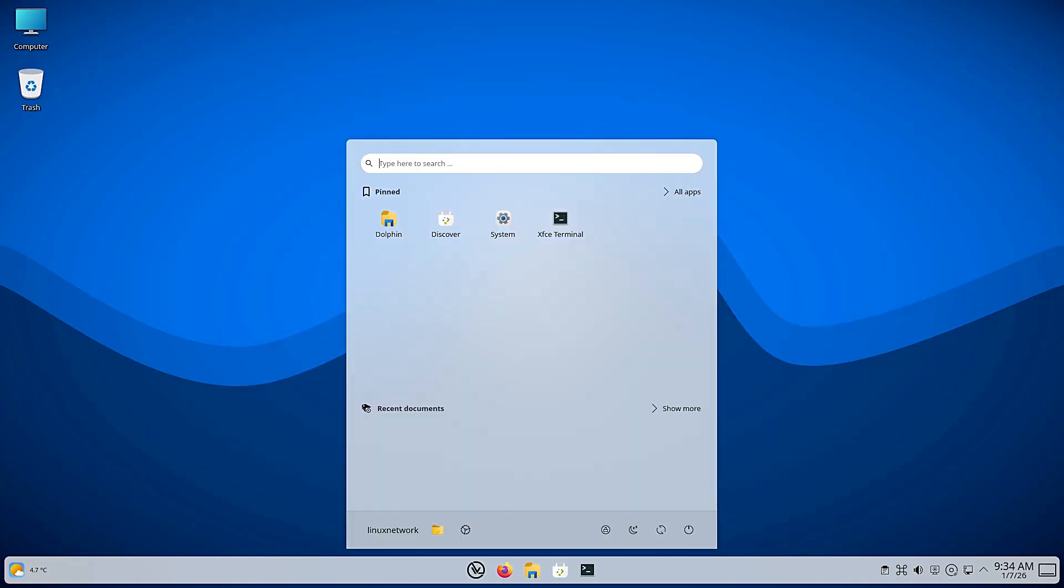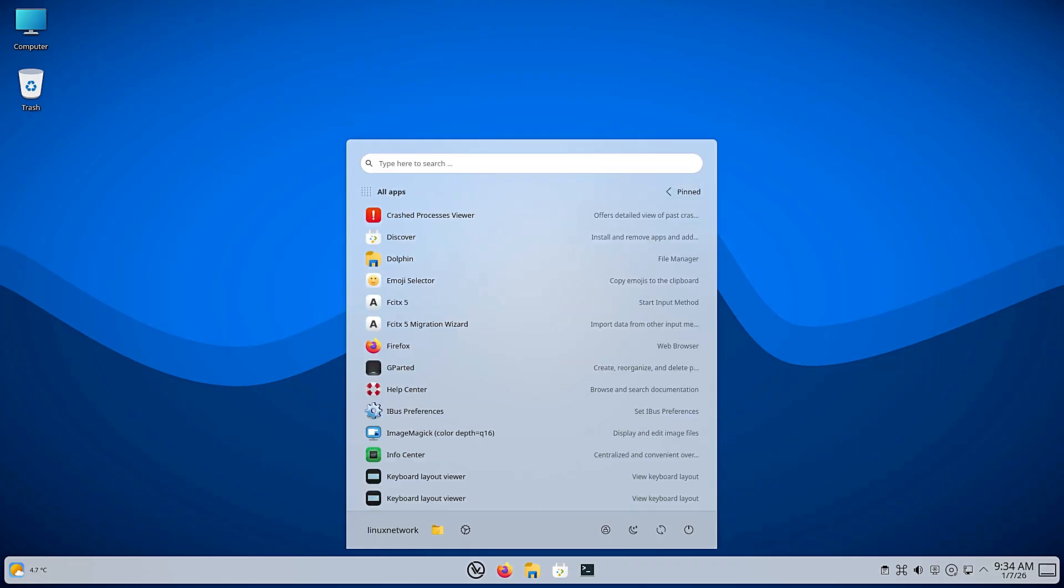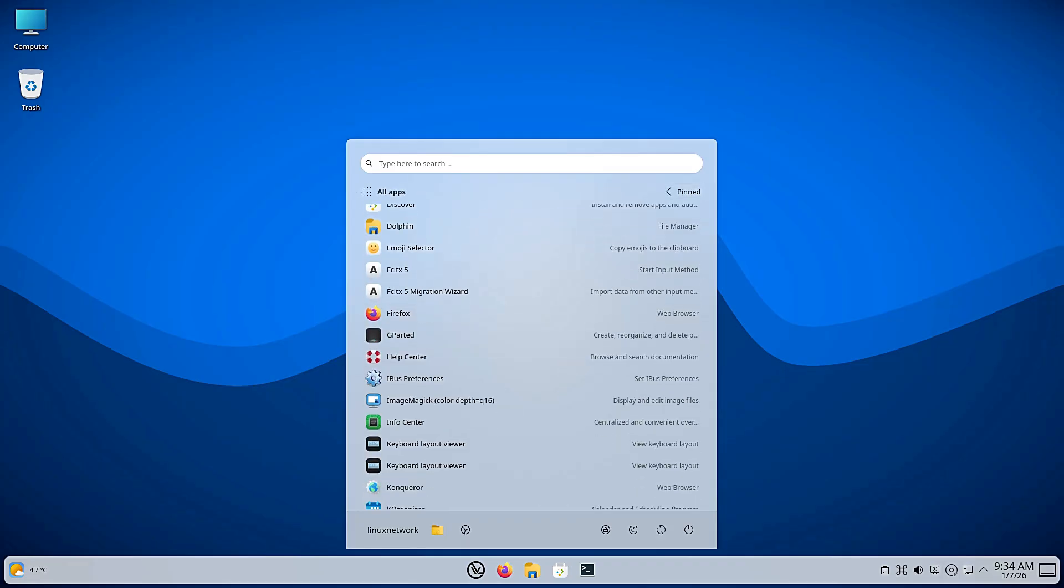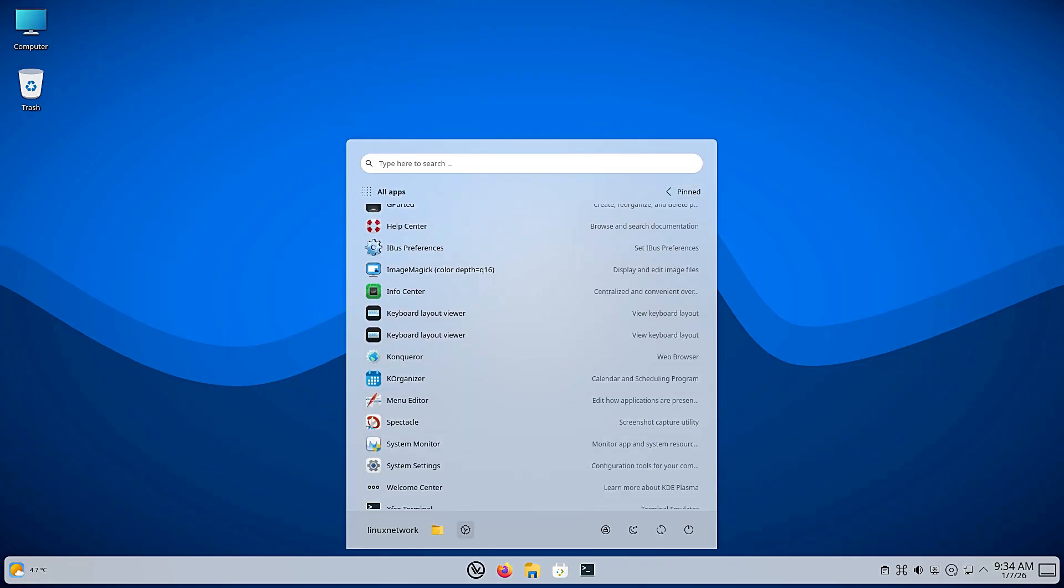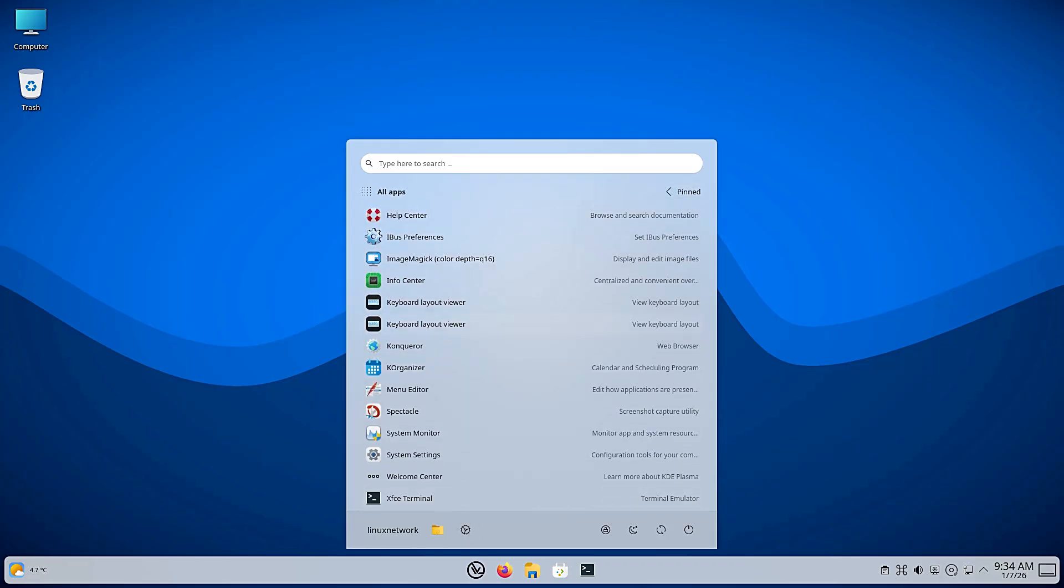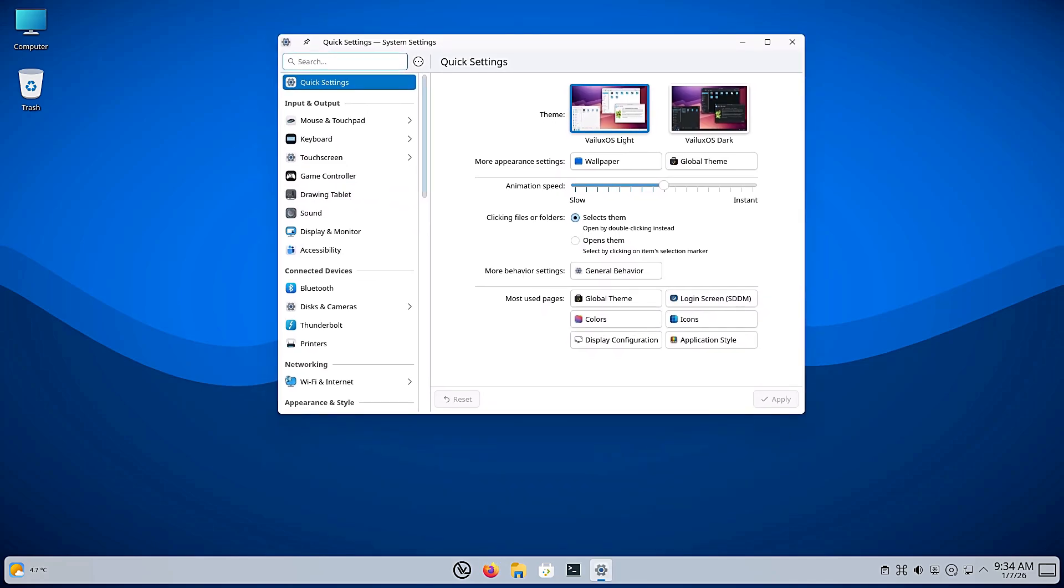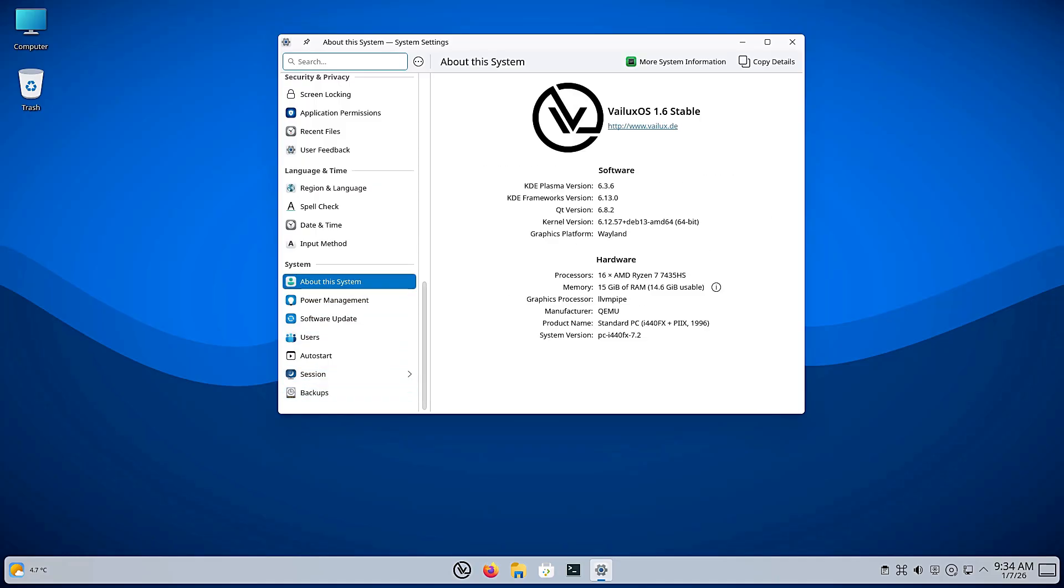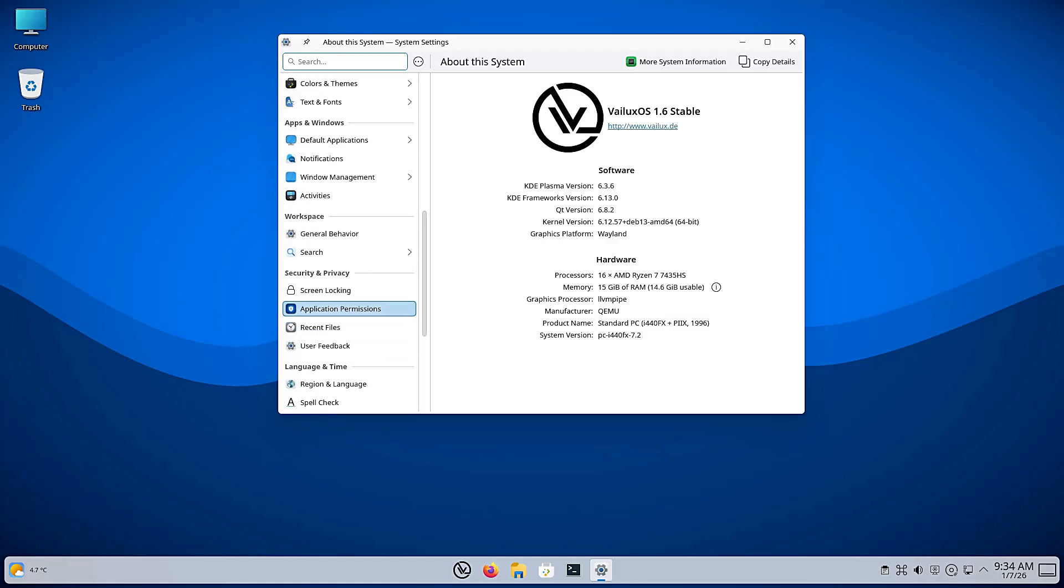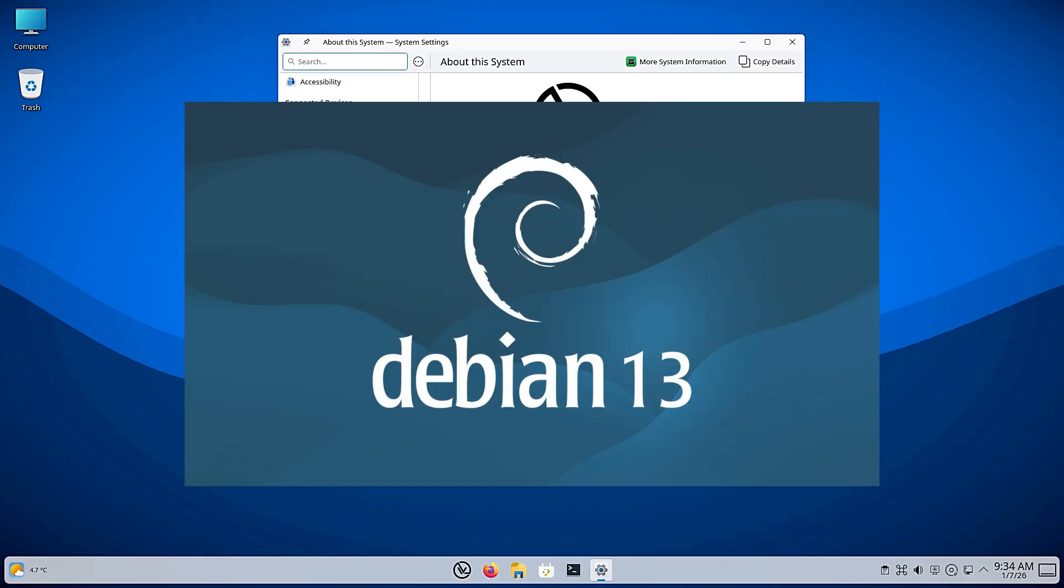But this isn't just a fresh coat of paint. This represents a fundamental shift in the DNA of the operating system. For a long time, VLuxOS played it safe, basing their system on the long-term support version of Ubuntu. It was a safe choice, a familiar choice. But with version 1.6, they have done something bold. They have ripped out the Ubuntu base and replaced it with the rock-solid yet powerful Debian 13.